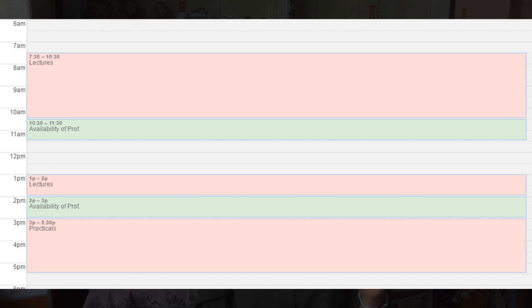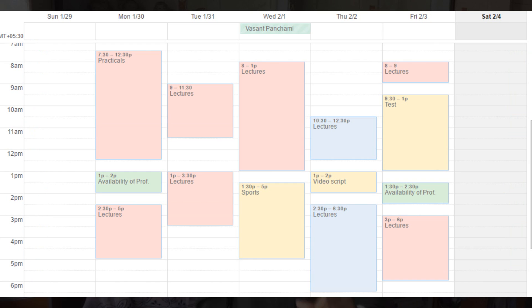The third tip is to get to know your professors. You can go a day before your semester starts or on the first day. Visit your respective subject professors, familiarize yourself with them, and make sure you get their office locations and availability times. That way you can merge your timetable with your professors' availability in Google Calendar.